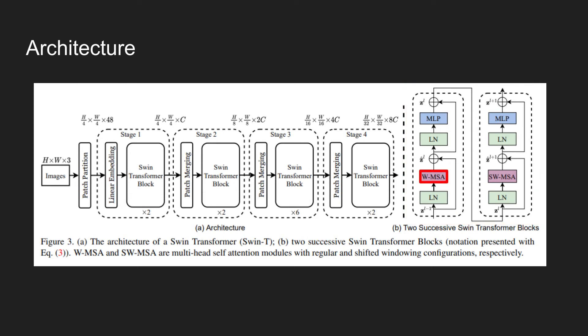The W-MSA denotes a regular self-attention module, and the SW-MSA denotes the attention layer with a shifted windows configuration. The shifting of the window is performed here in the SW-MSA layer.